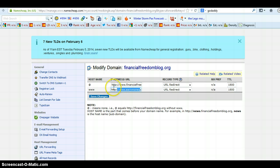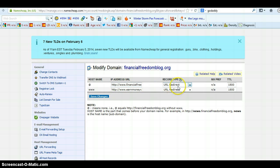Now make sure they both start with HTTP colon double forward slash. Also make sure these are both set to URL redirect and you want these settings both on 1800.